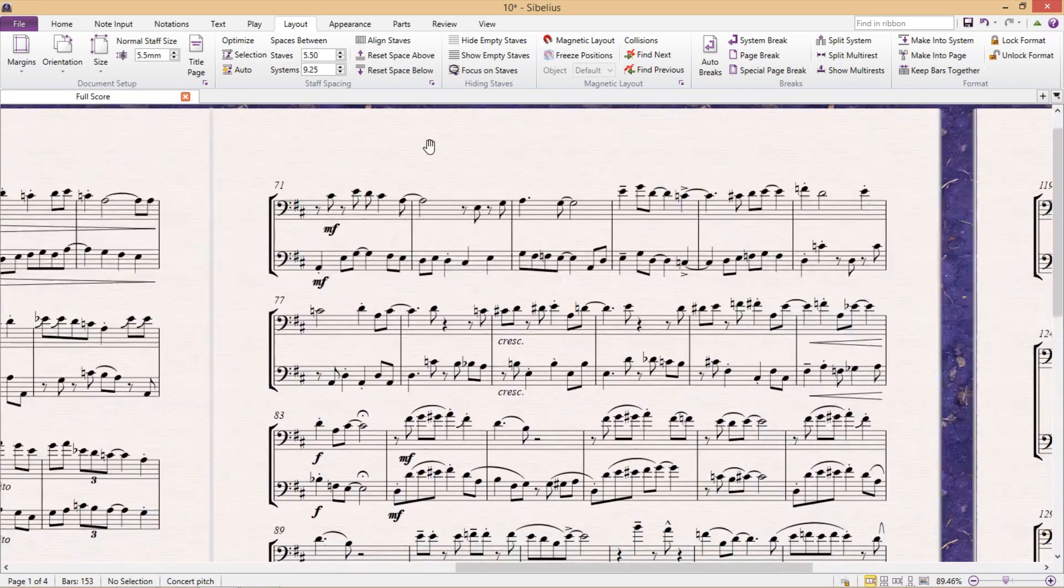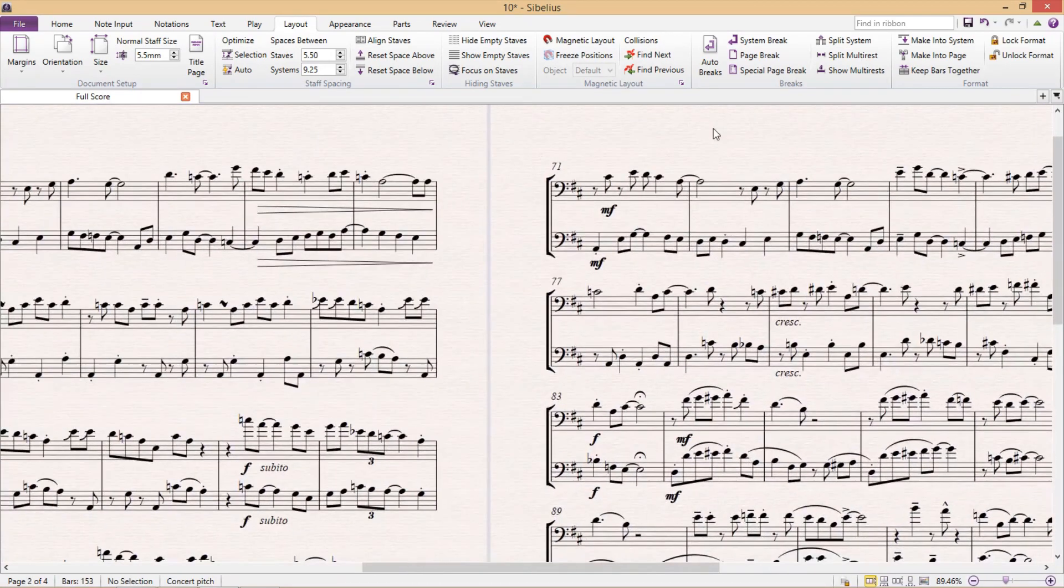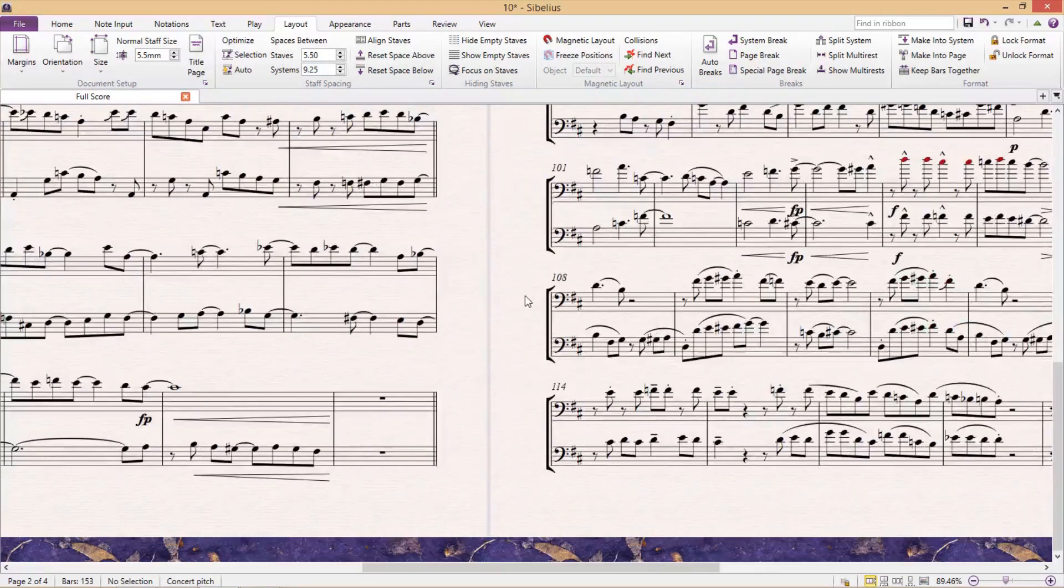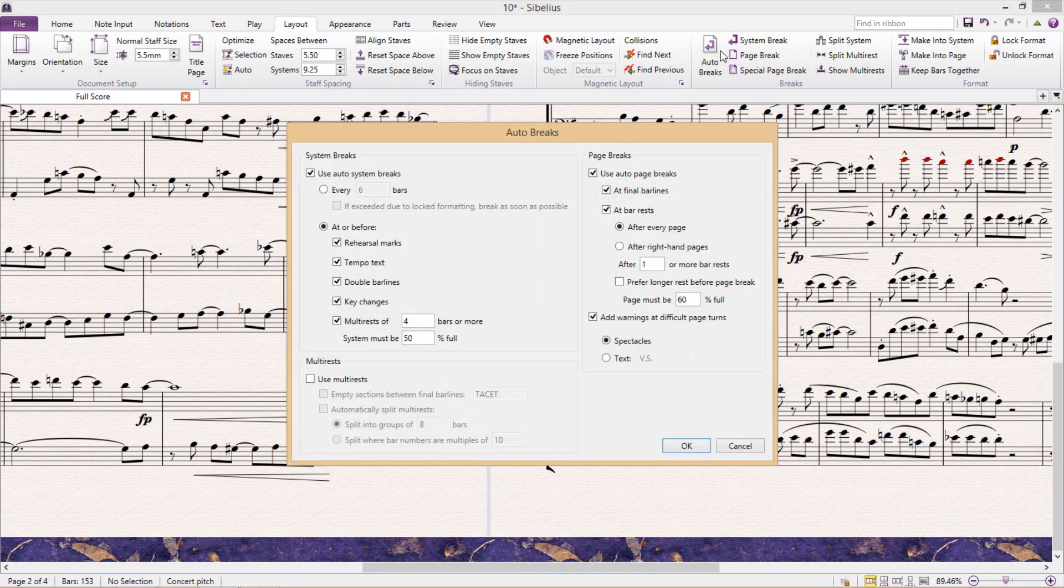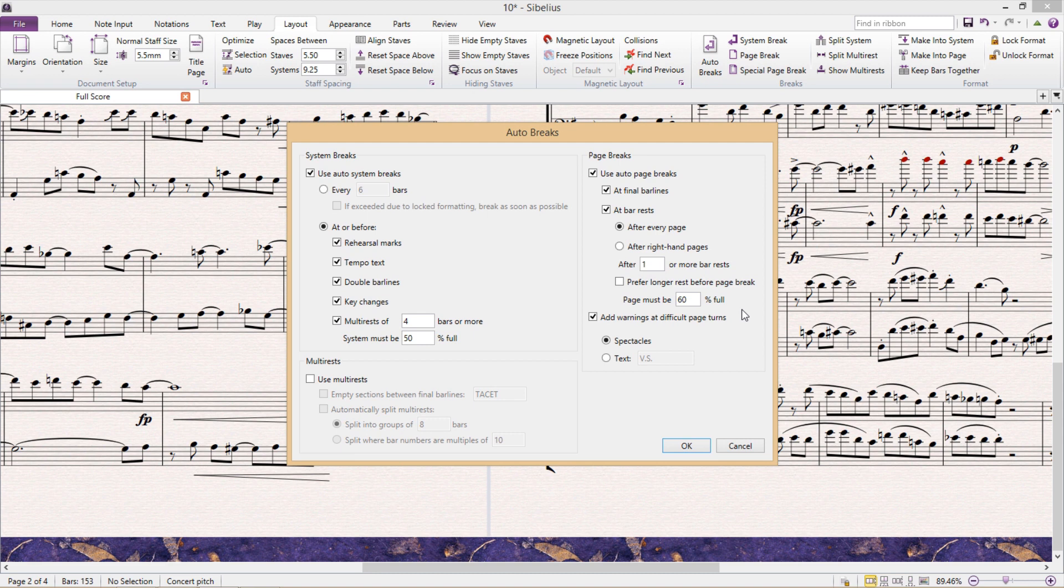In fact, one main difference that I see between amateur and professional engravers is that professionals always take page turns into consideration for the instrumental parts. And they often rework the layout of the parts so that the instrumentalist has as few page turns as possible and only has page turns during bar rests.